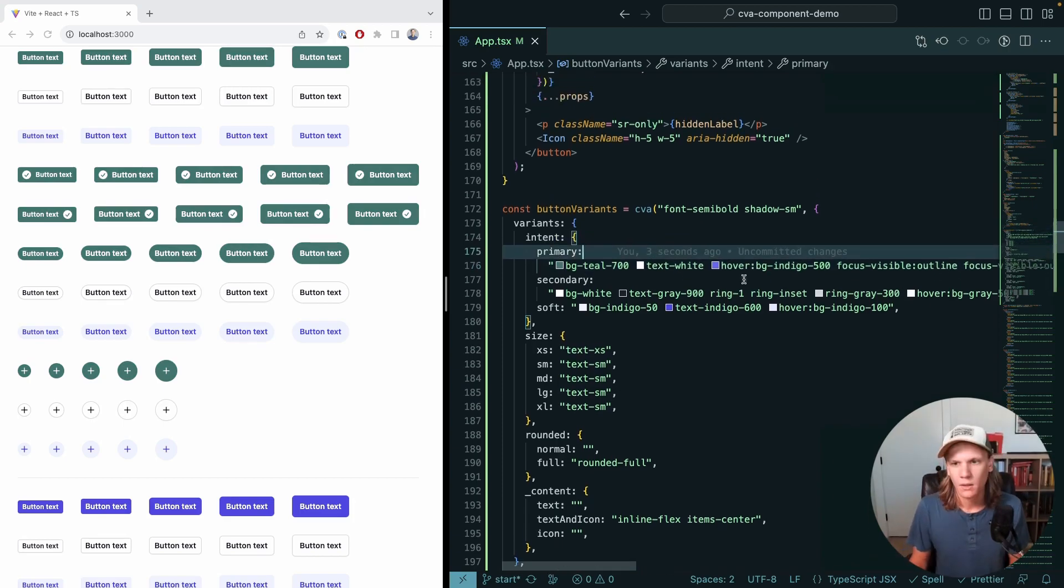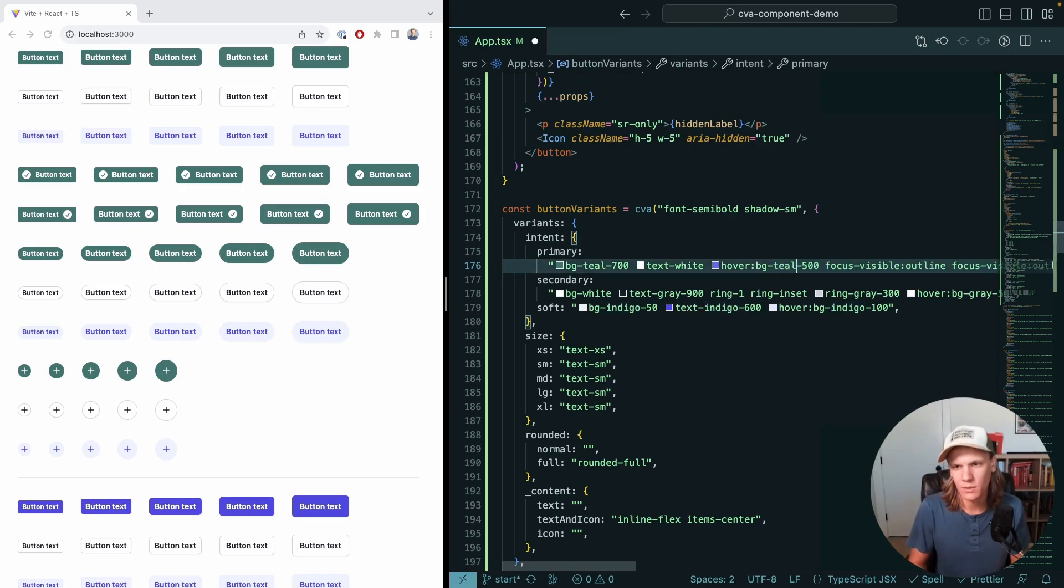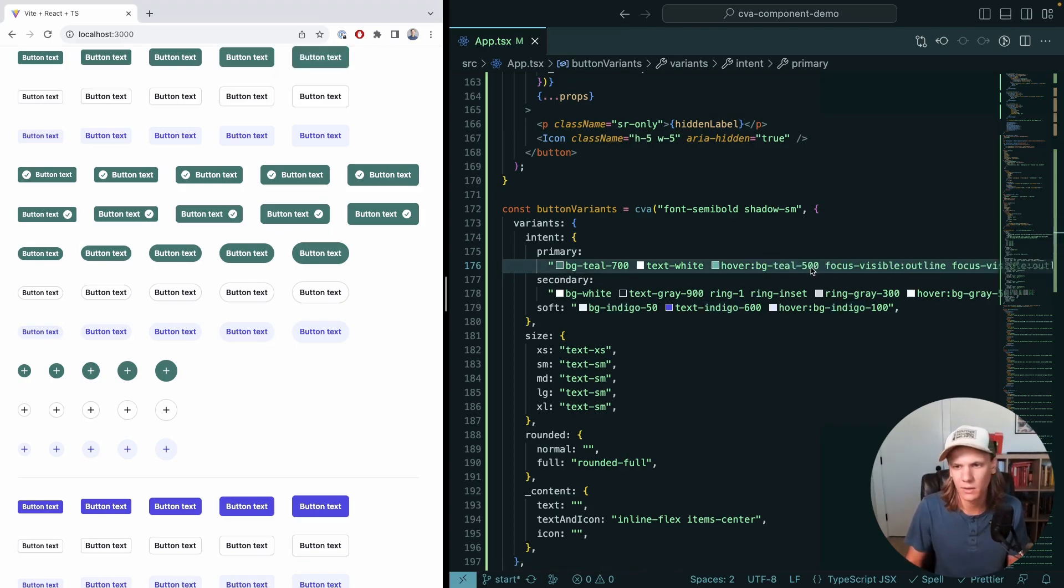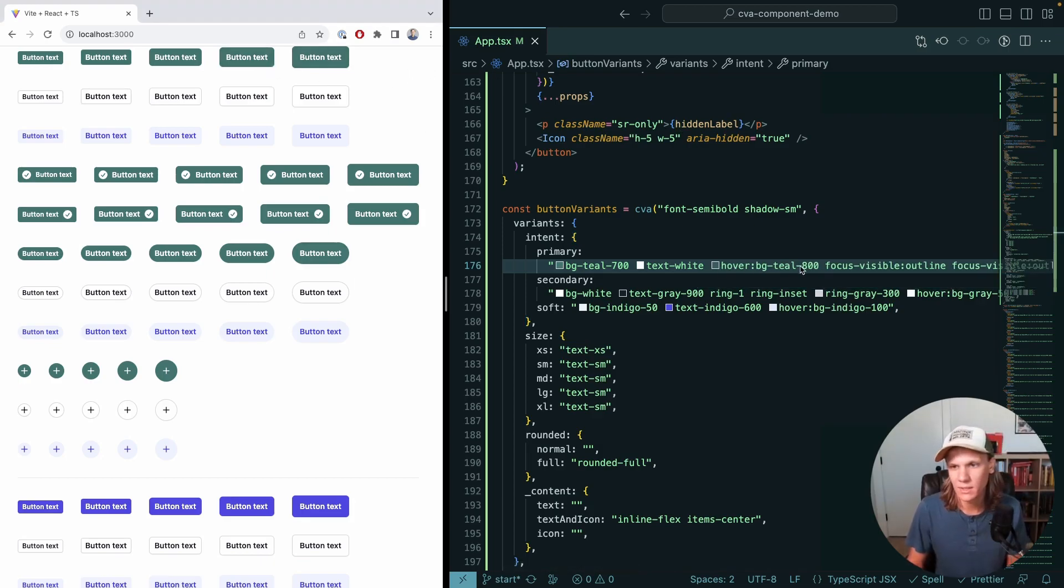Of course, the hover is going to need to be different. That doesn't look right, so we'll do Teal. If we go Teal, it's a little light for me, so I'm going to go darker. And now we can see that looks pretty good.